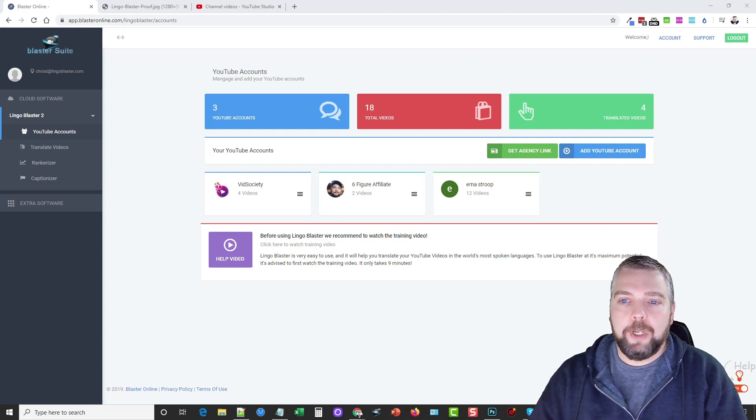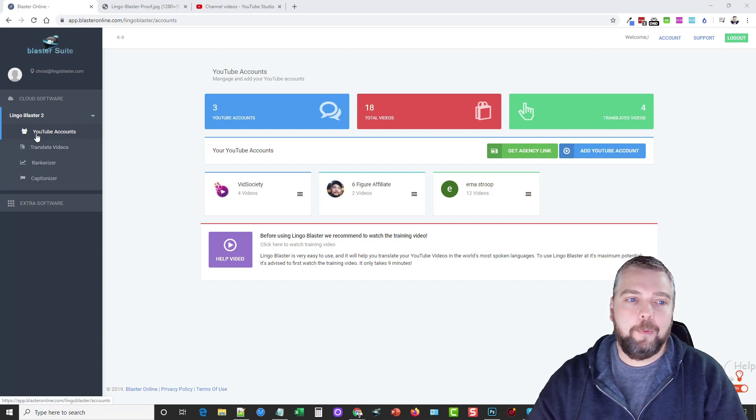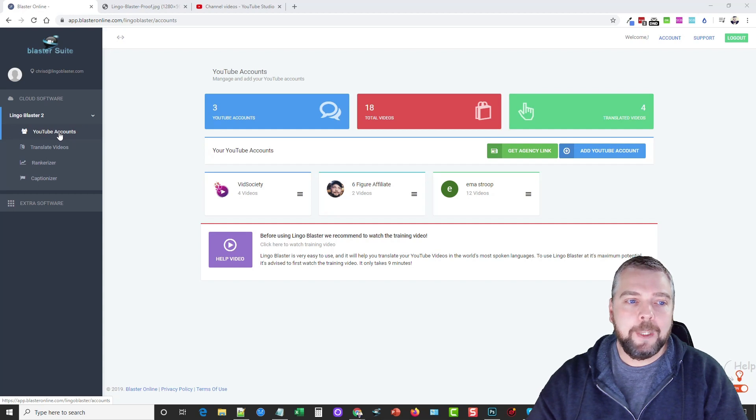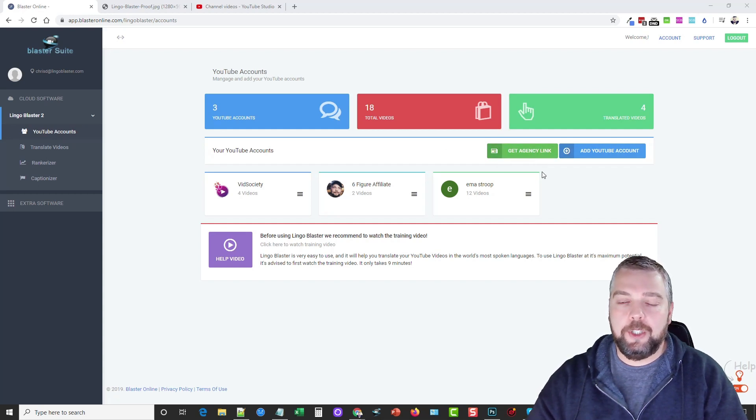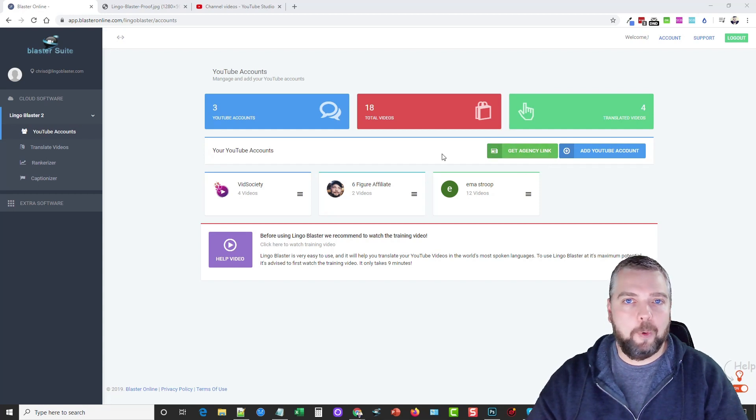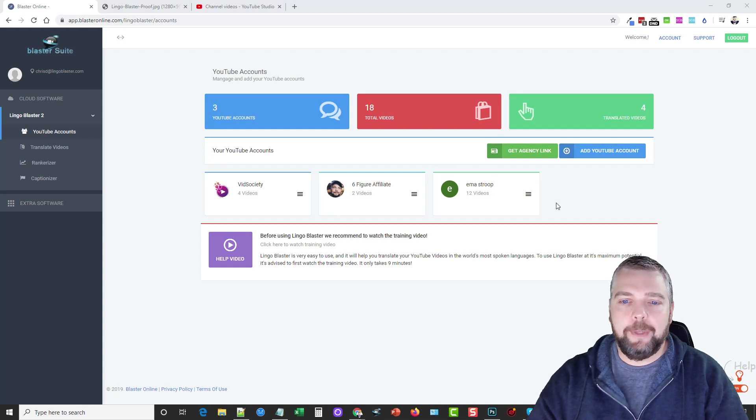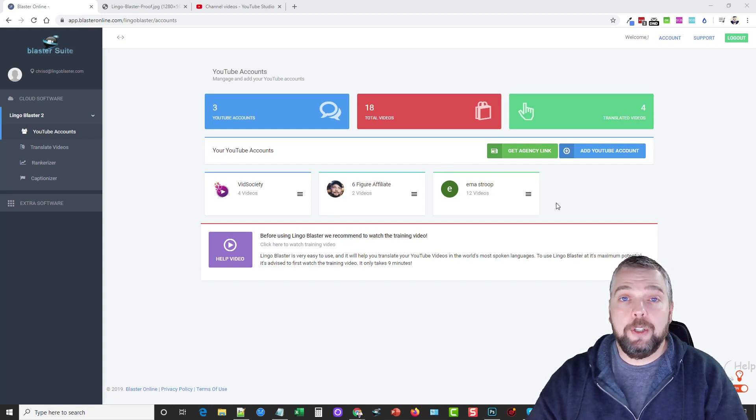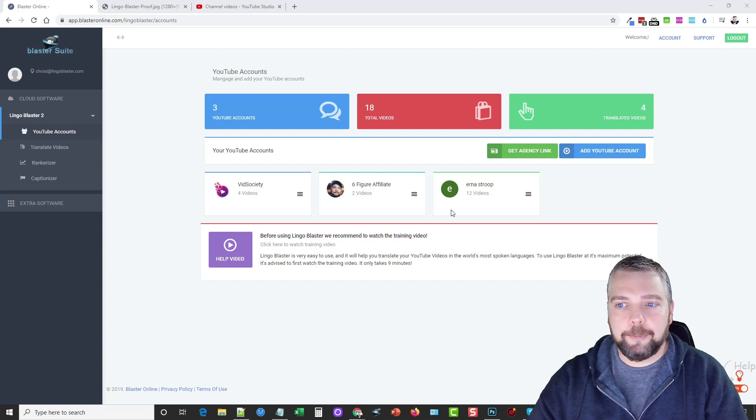So here we are logged into Lingo Blaster. It's pretty easy over here. We've got a few links we have where we can add our YouTube accounts. Now, depending on whether you pick up one of the upsells or not, which you can learn about on my website, you may or may not be able to add more than one YouTube account, as well as a few other things. But the majority of what I'm going to show you here, you're going to be able to do with just the front-end product itself.